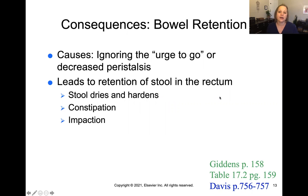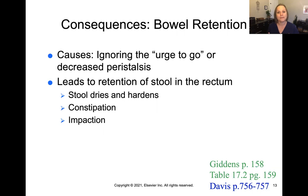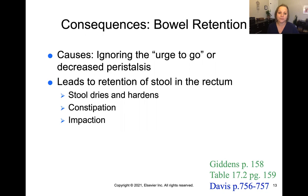Bowel retention can happen for a variety of reasons. It can be caused by ignoring the urge to go — the longer fecal material remains in the intestines, the more water is absorbed and it gets drier and harder. This happens often with toddlers learning to potty train who are scared to use the toilet. Another reason is decreased peristalsis, commonly caused by opioids, which reduce the contractility of the bowel, leading to retention of stool in the rectum. The stool gets drier and harder as more water is absorbed, causing constipation or even impaction where it's stuck in the rectum.